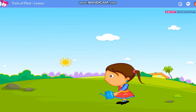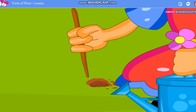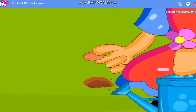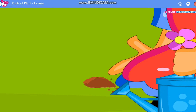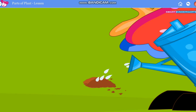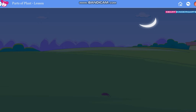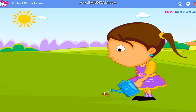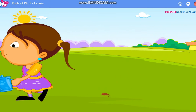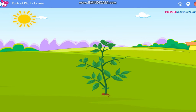Nina wants to grow a plant. She digs the soil and puts a seed. She waters it every day. With the help of air, water, and sunlight, it grows into a plant.